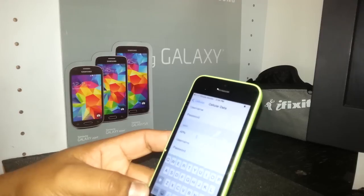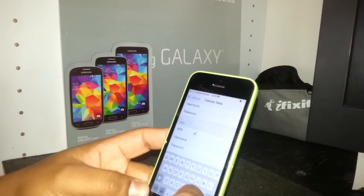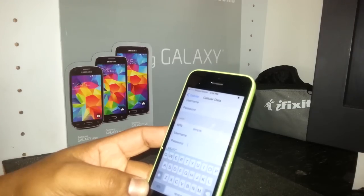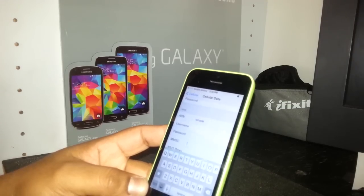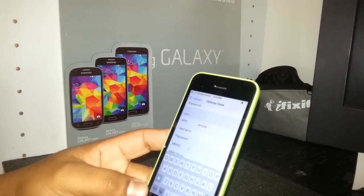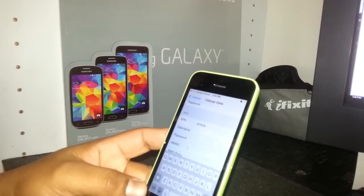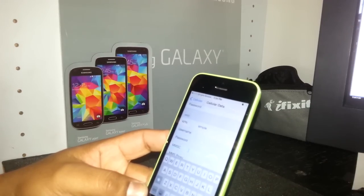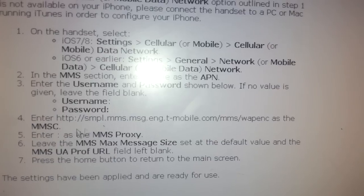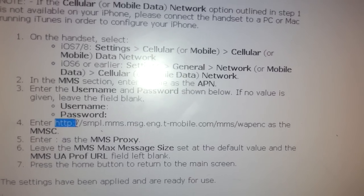Next, very important for picture messages, is the MMS APN field. On the APN space, input 'simple': S-I-M-P-L-E. Tab, return. Username is blank, password is blank. Now this is where we need to write the Simple Mobile multimedia APN.